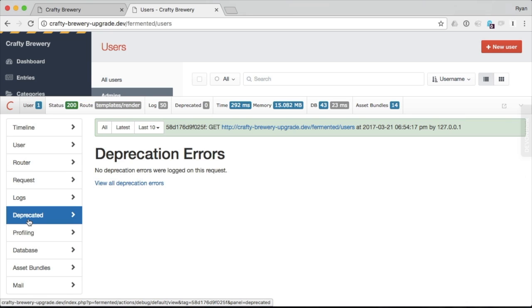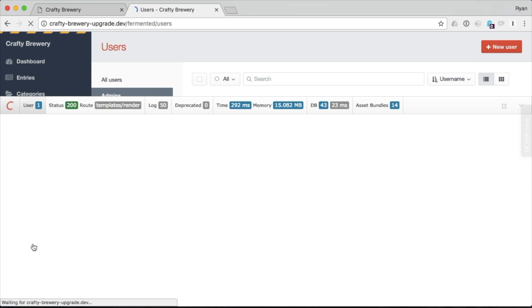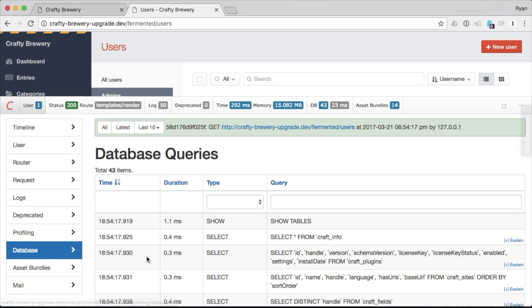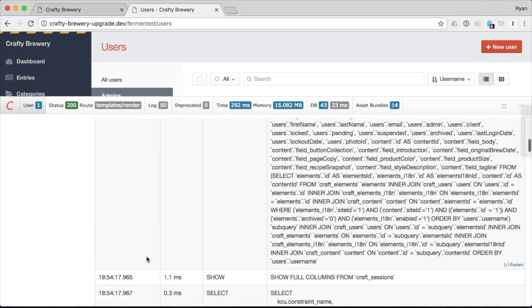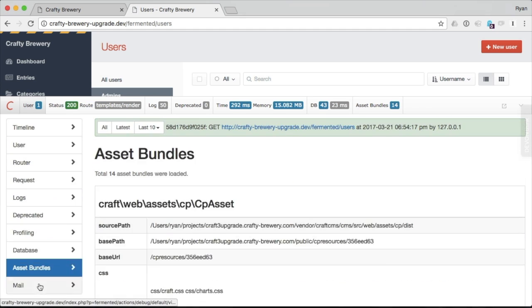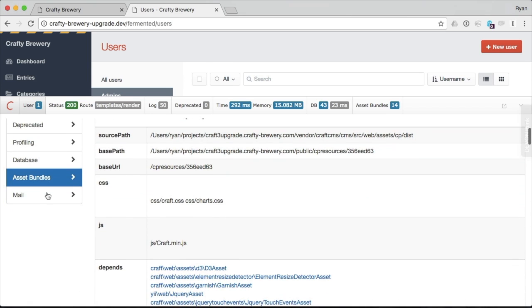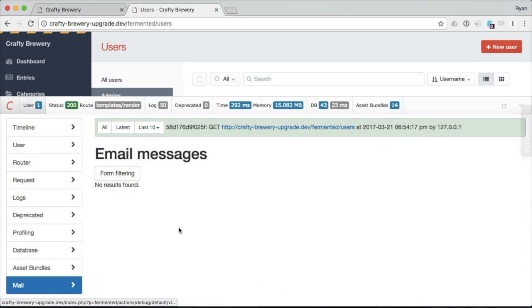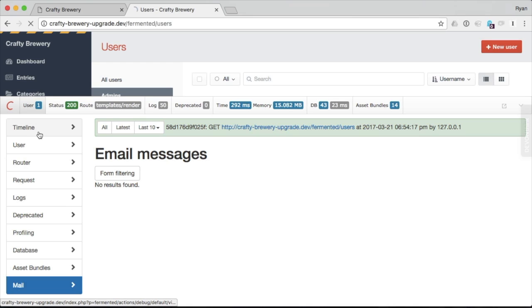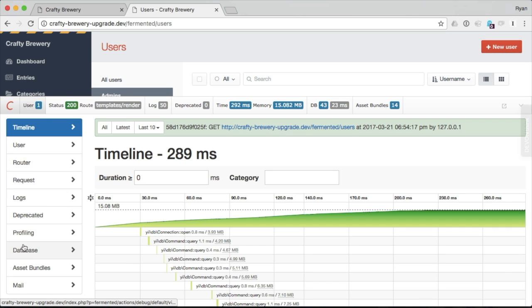We can see if there's any deprecation errors. We'll actually see one when we go to the front end. Profiling for performance. Here's our database queries. We can monitor those. Asset bundles that are being used. And if we're using the mail tool in Yi or in CRAFT, it'll keep a log here of the messages. So for debugging sending emails. Lots of really helpful stuff.